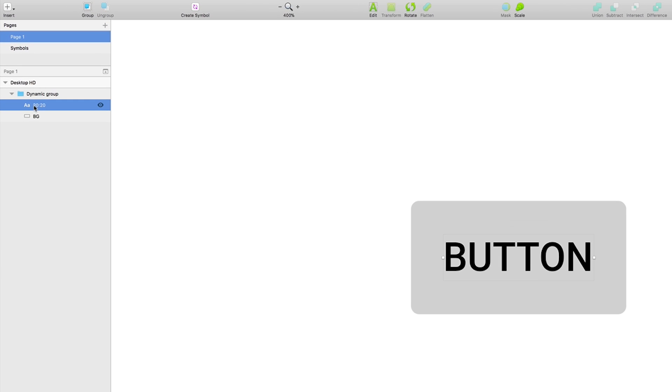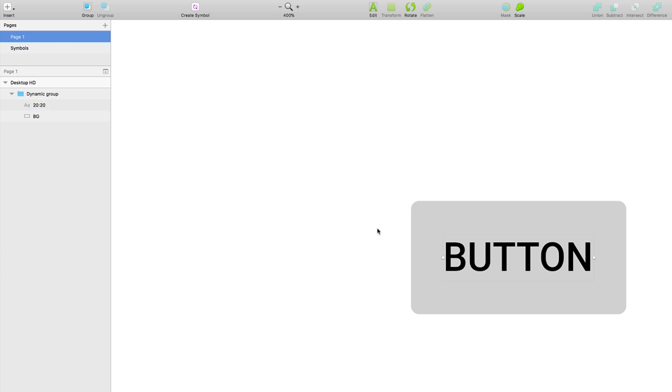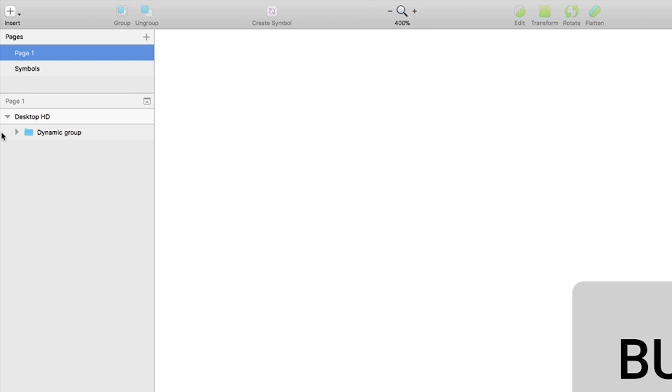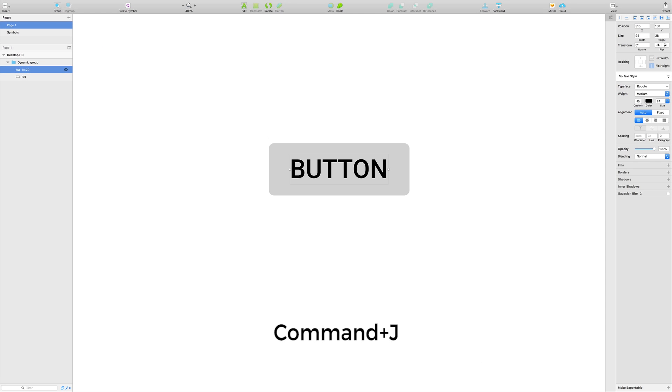Now you can see some values over there. This is the top and bottom padding and the left and right padding - these are the parameters. Let's suppose I want to give top padding 10 and bottom padding 10, so simply I change the value over here and again press Command+J. Boom!